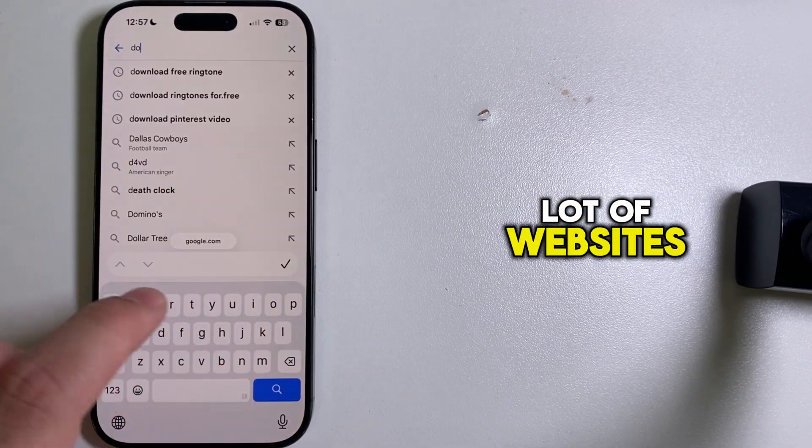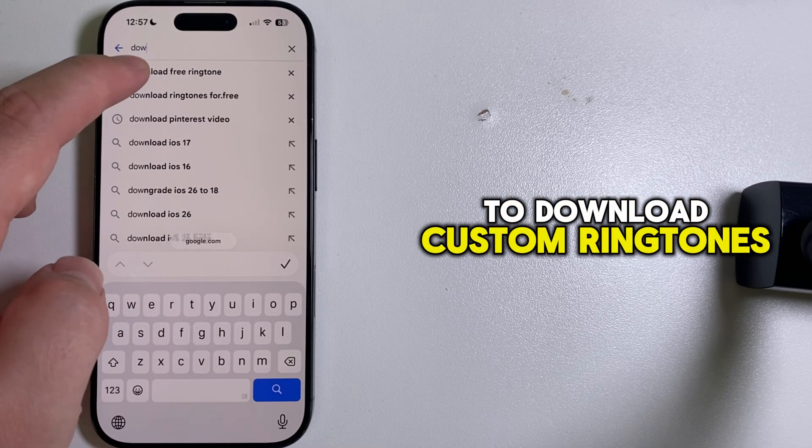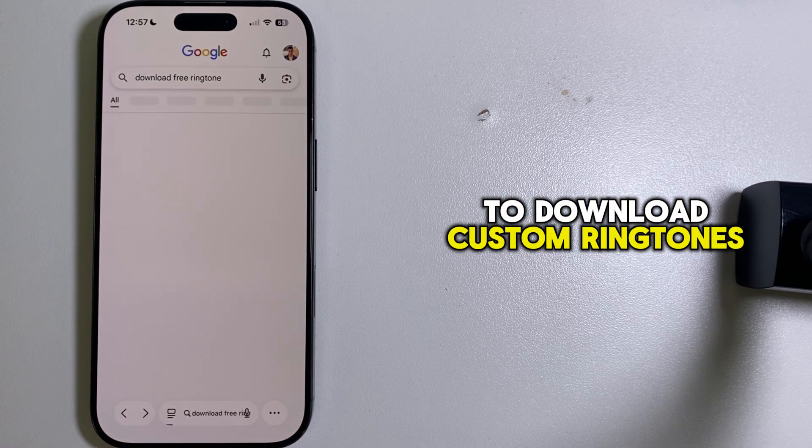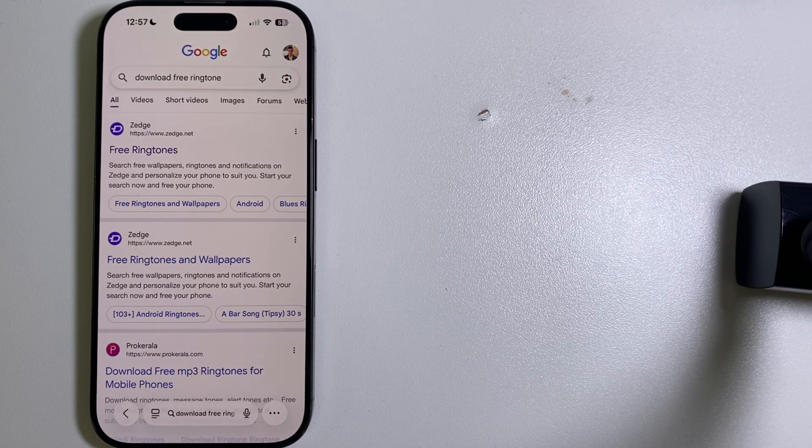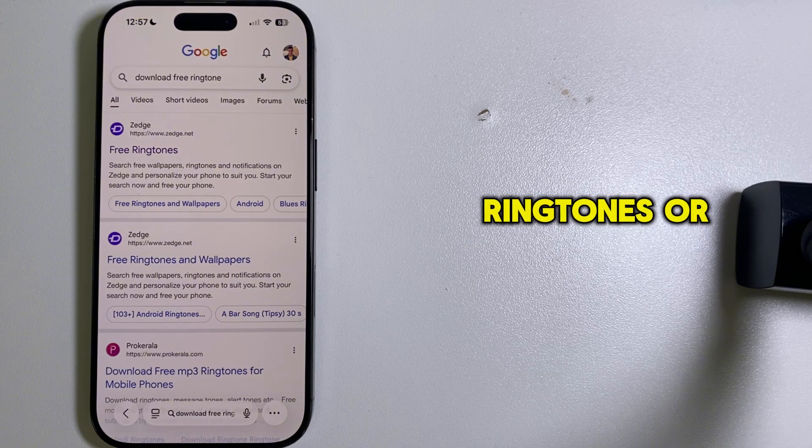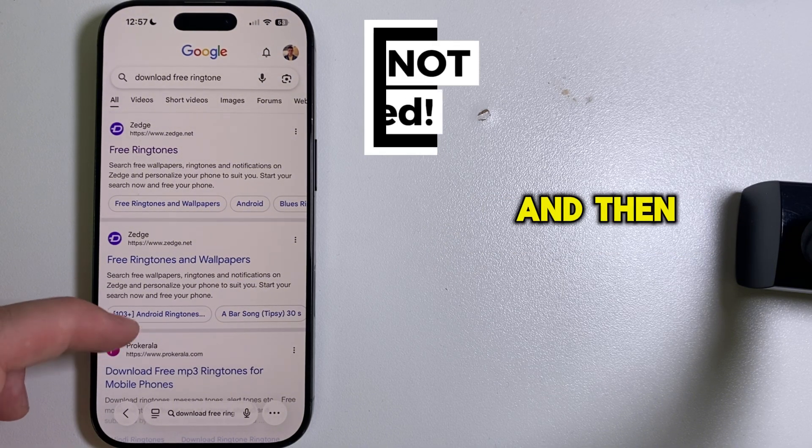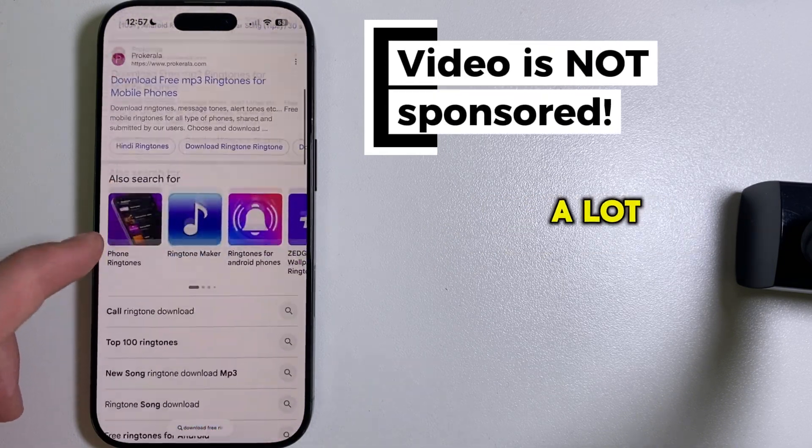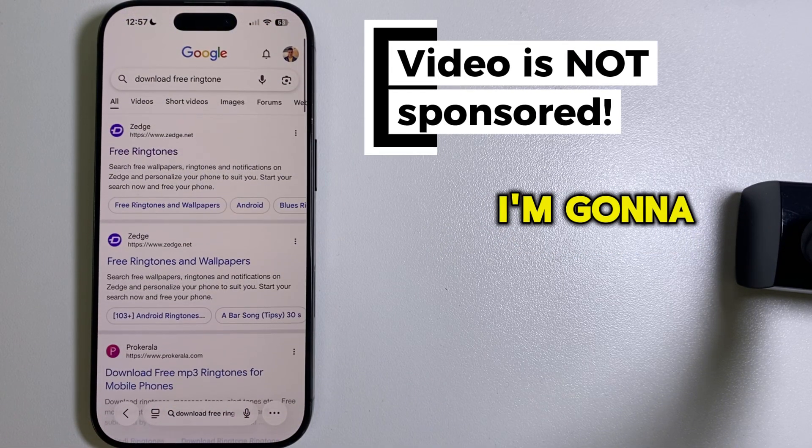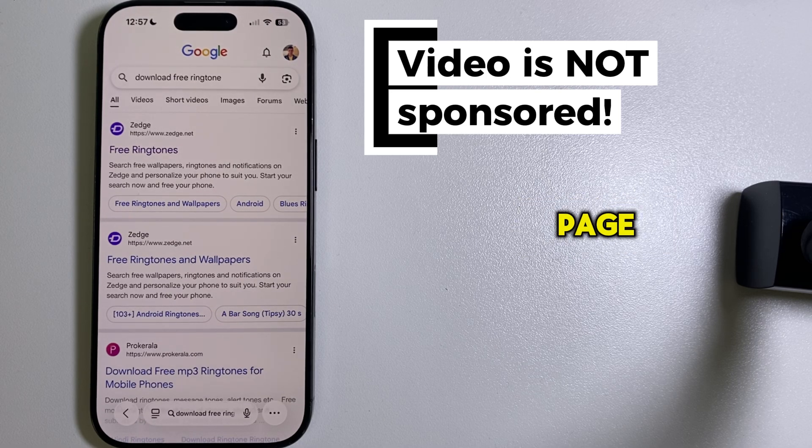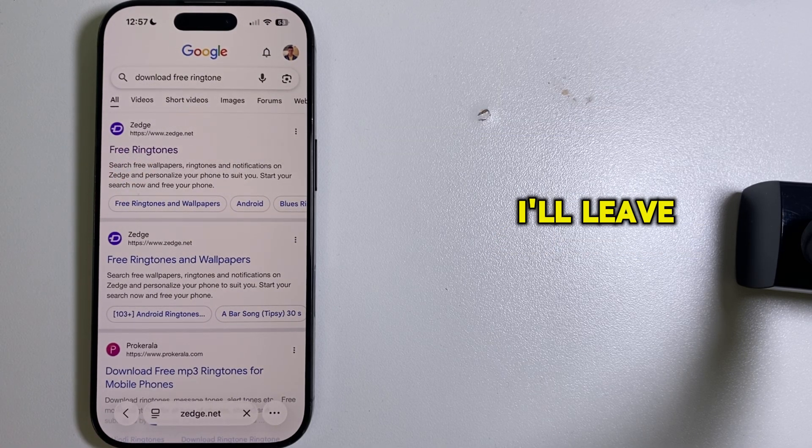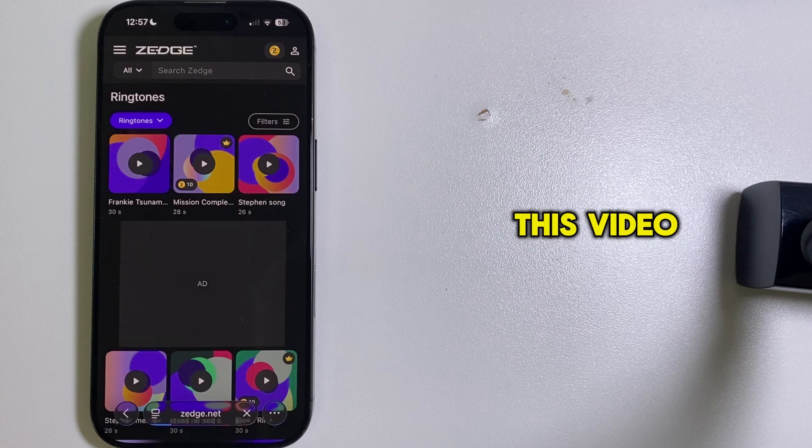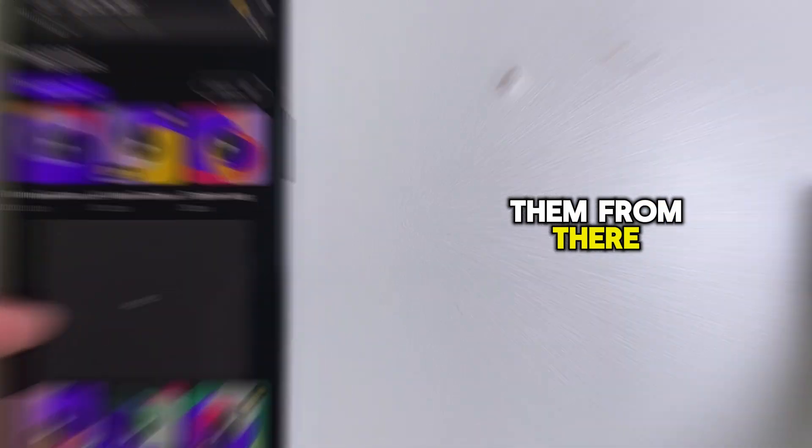You can find a lot of websites that will allow us to download custom ringtones for absolutely free. Just type 'download free ringtones' or something similar, and then you'll see a lot of websites which you can open. I'm going to open the first one from this page just as an example, and I'll leave a couple of links in the description of this video so you can open them from there.